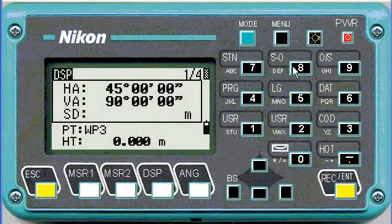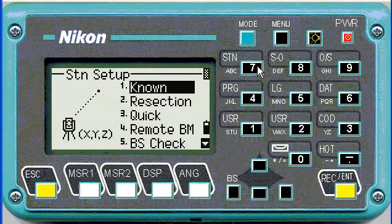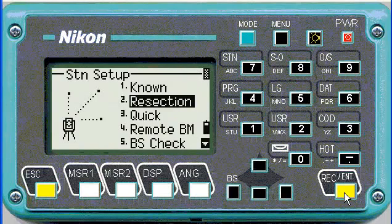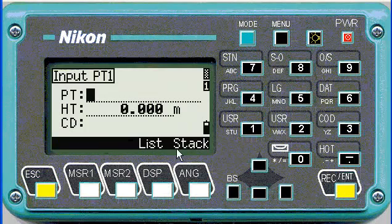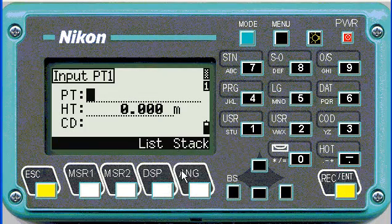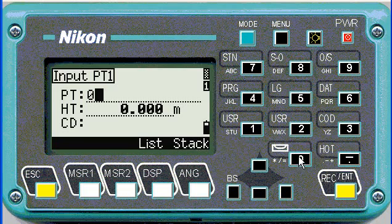To perform a resection, go to station number seven, go down to resection, and it asks for input point one. This is your first resection point — not the setup, not your station setup. Then we'll type in the point.